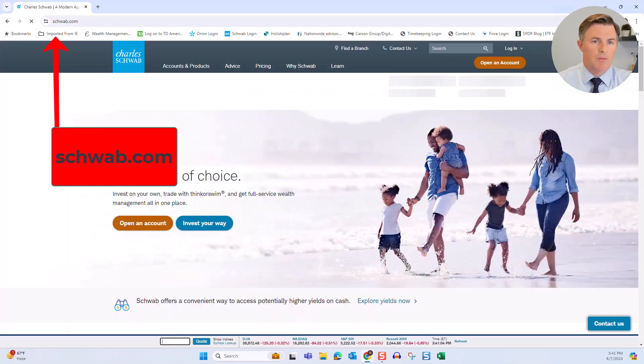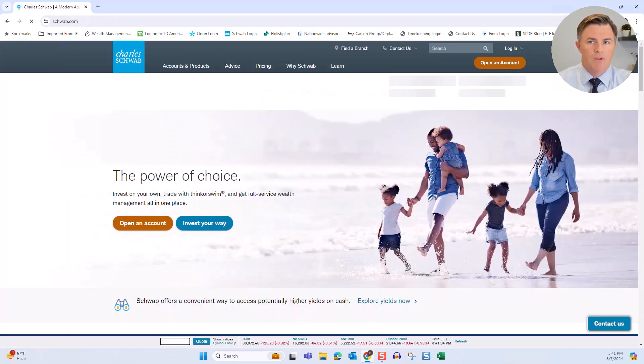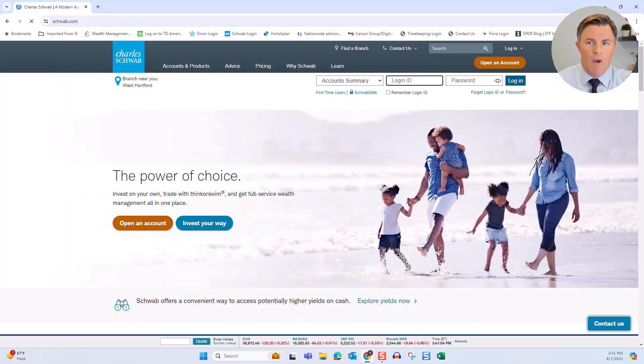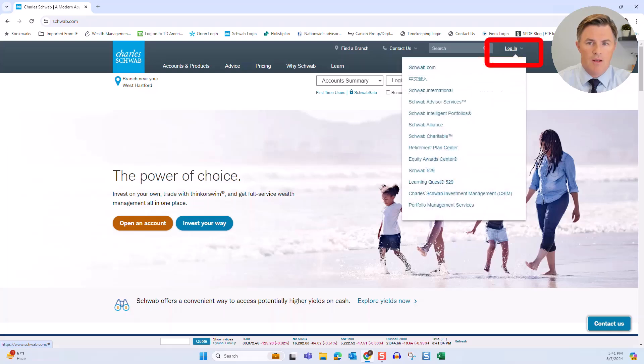That will bring you to Schwab's main website, and then up in the top right where it says login, you'll click on Schwab Alliance.